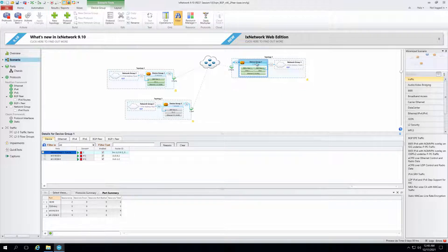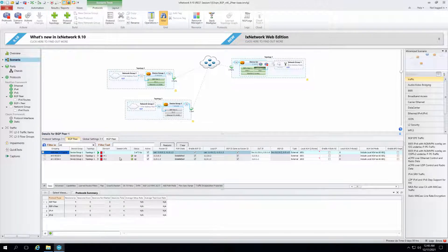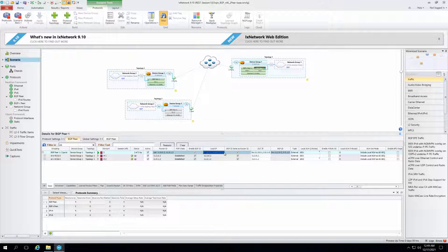In the device group section, we mention the router ID for each port — this is the IPv4 router ID. Then in BGP peering, we just give the router ID and then the local IP. Similarly, we can mention these as a list.